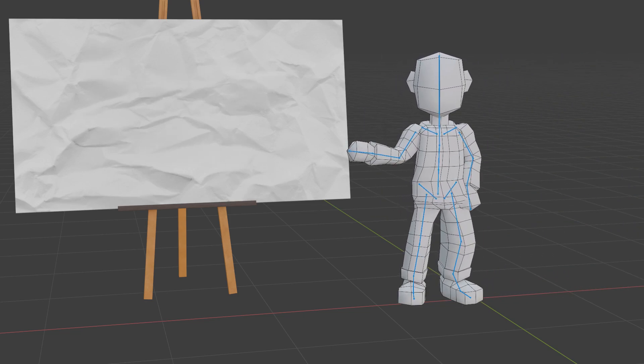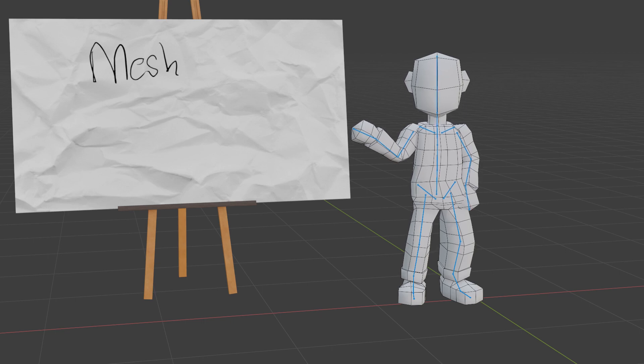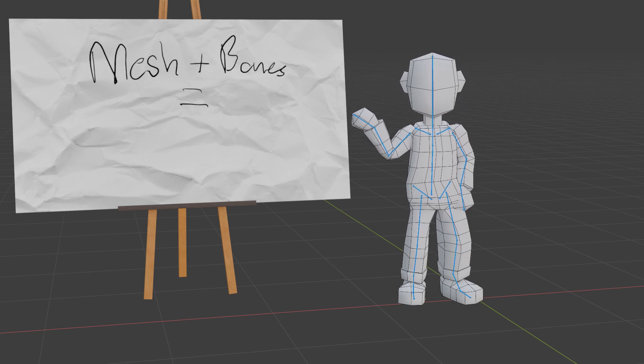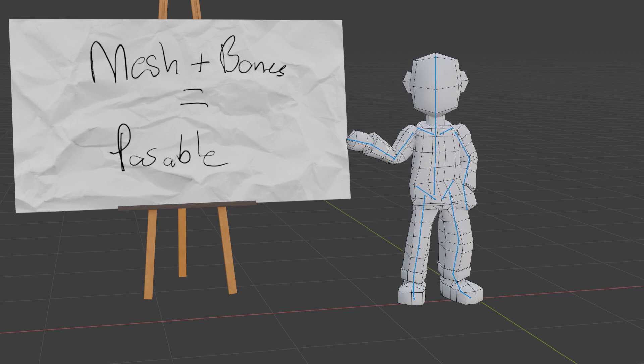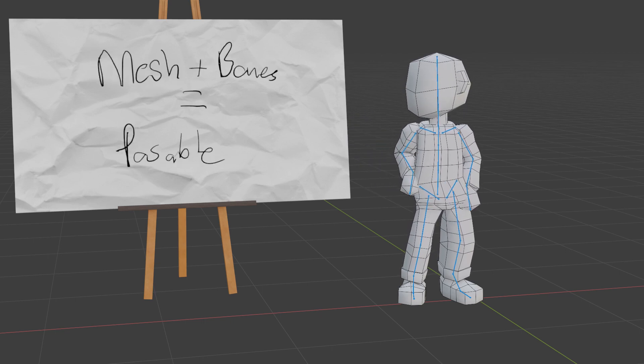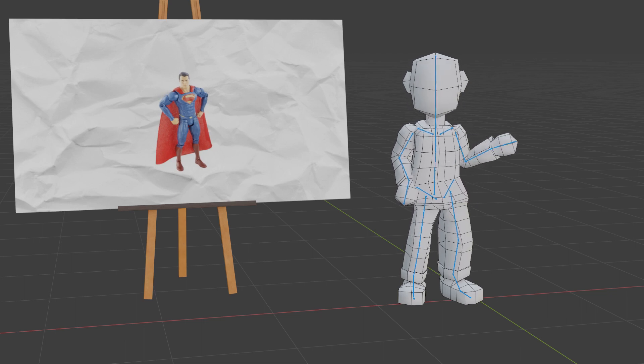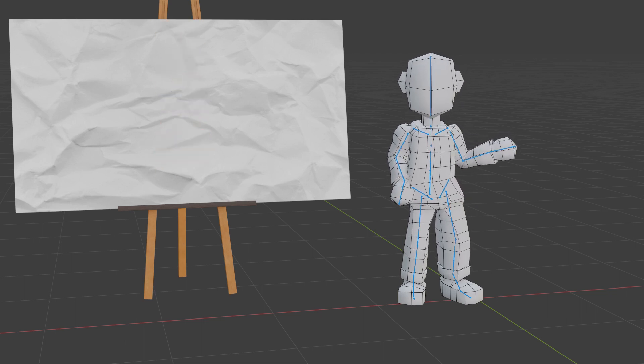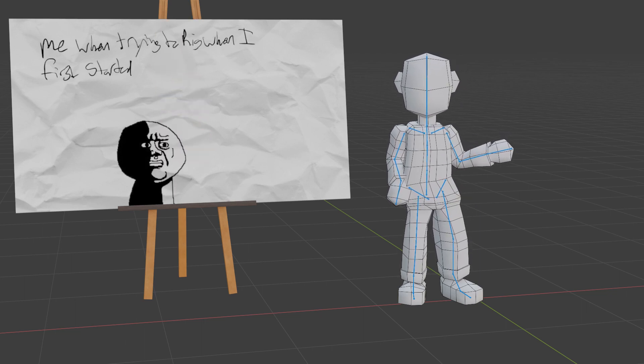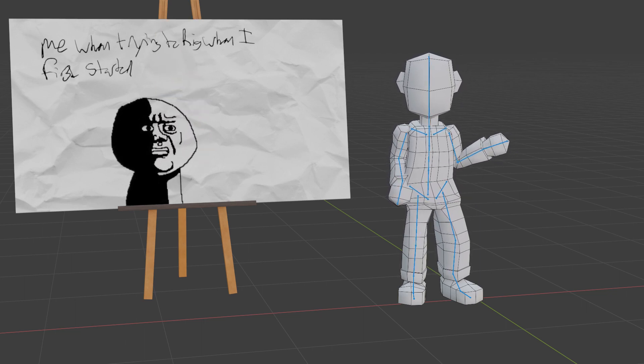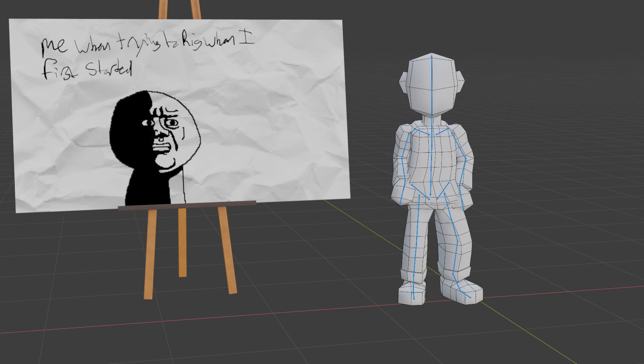Rigging is the process of making a mesh animation-ready by giving them bones that allow them to become poseable, almost like making the mesh into an action figure. However, the task of actually doing so can be very daunting to anyone who isn't familiar with the process or the mechanics of how rigging works.